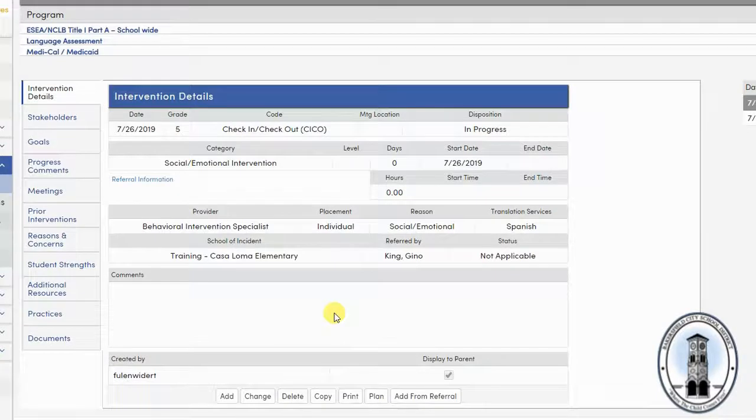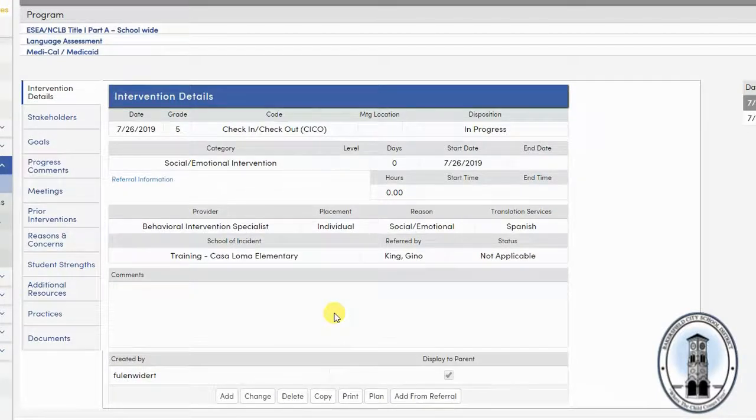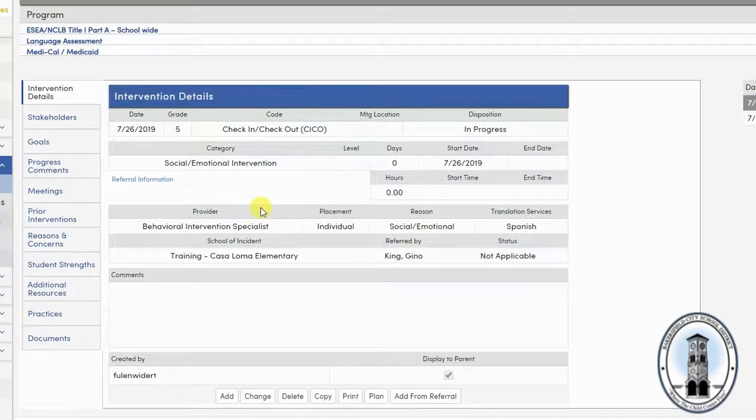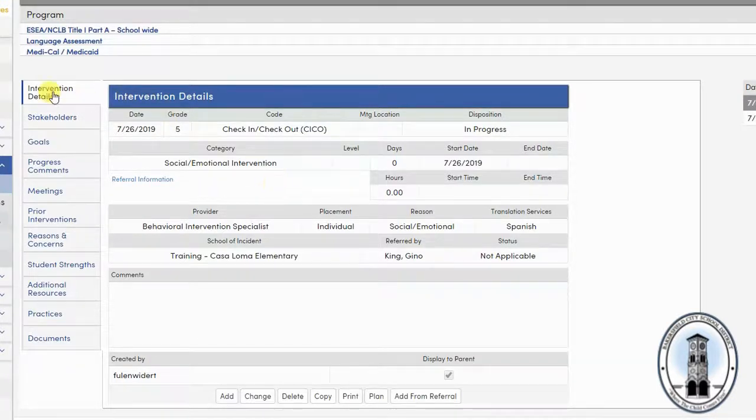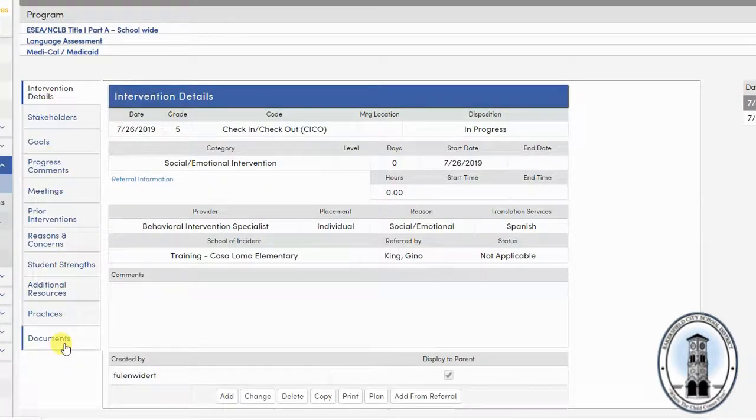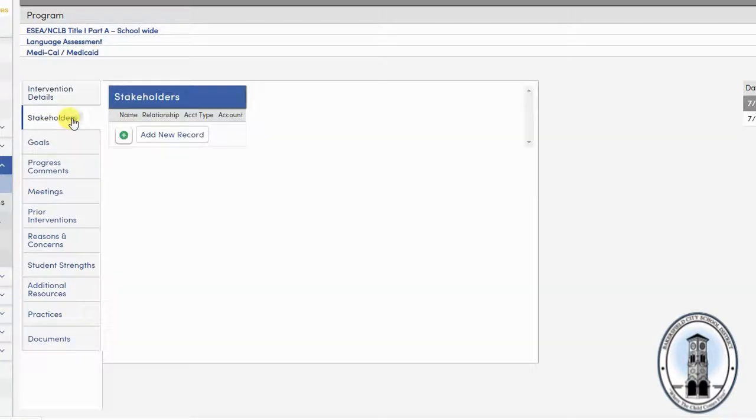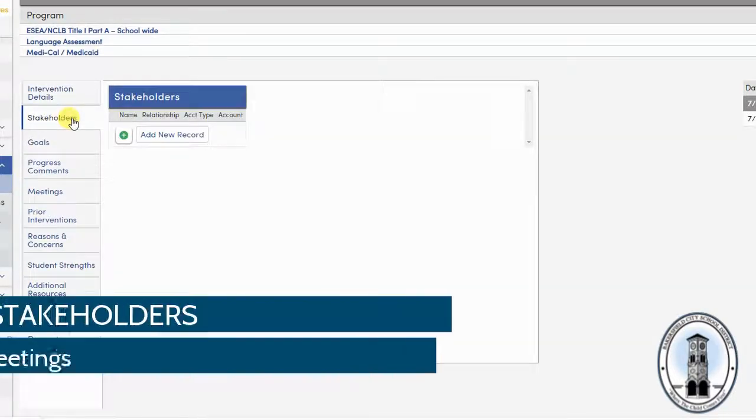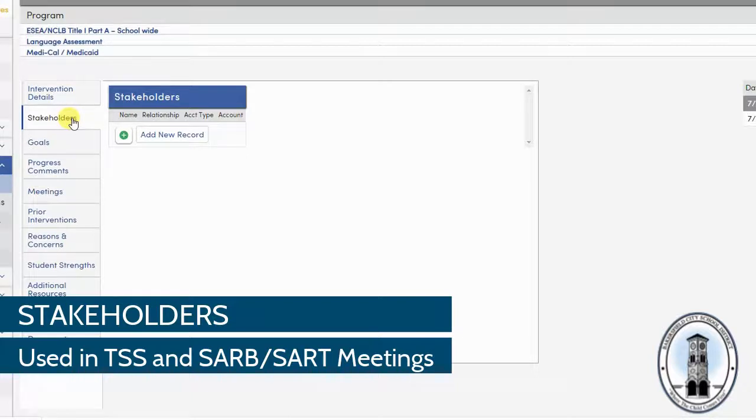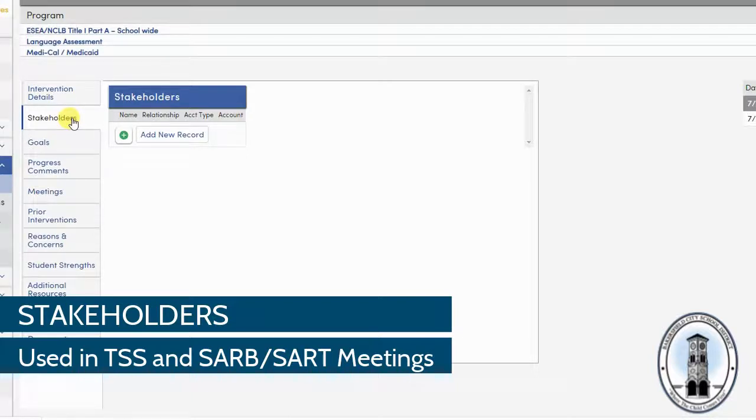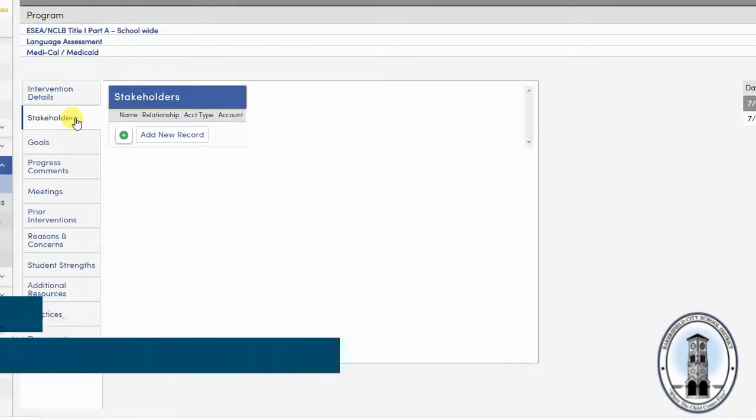Now you can enter some additional information if it is pertinent to your intervention. You can enter this information in the tabs over on the left. The first tab is stakeholders. Stakeholders should only be used for an intervention meeting like a TSS or a SART, so don't add anything here.